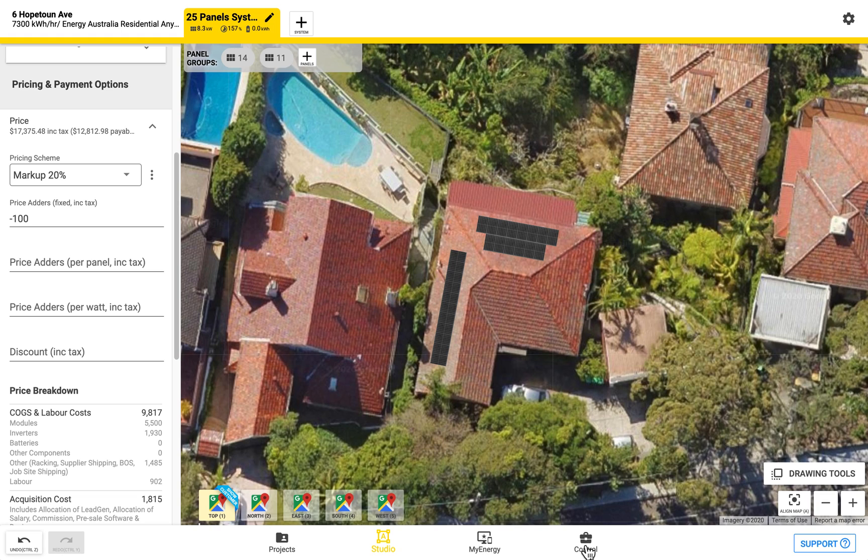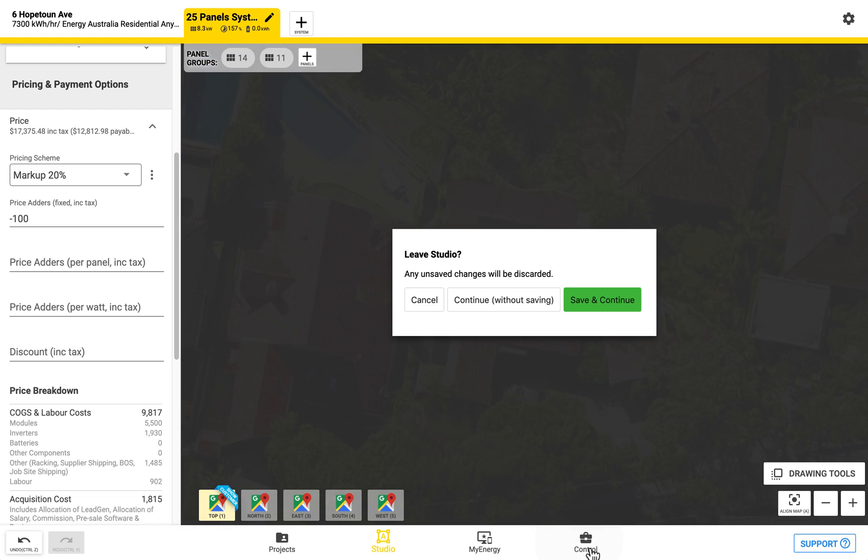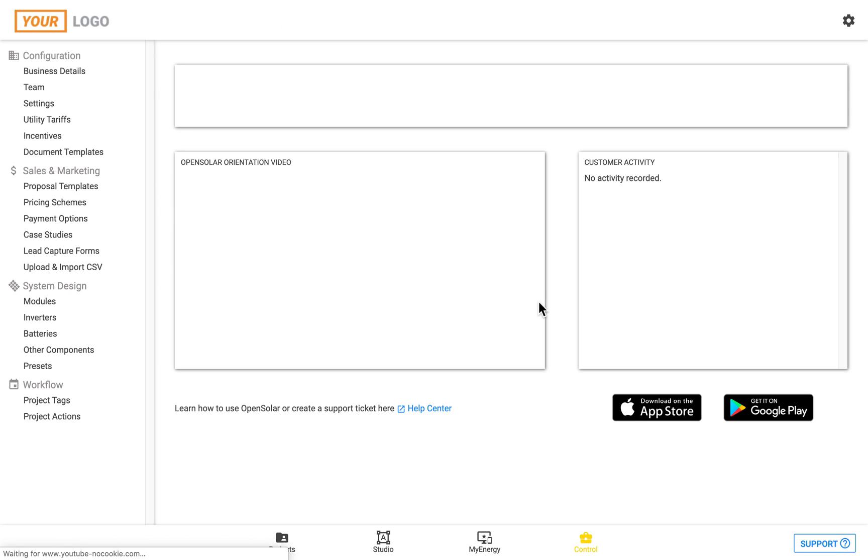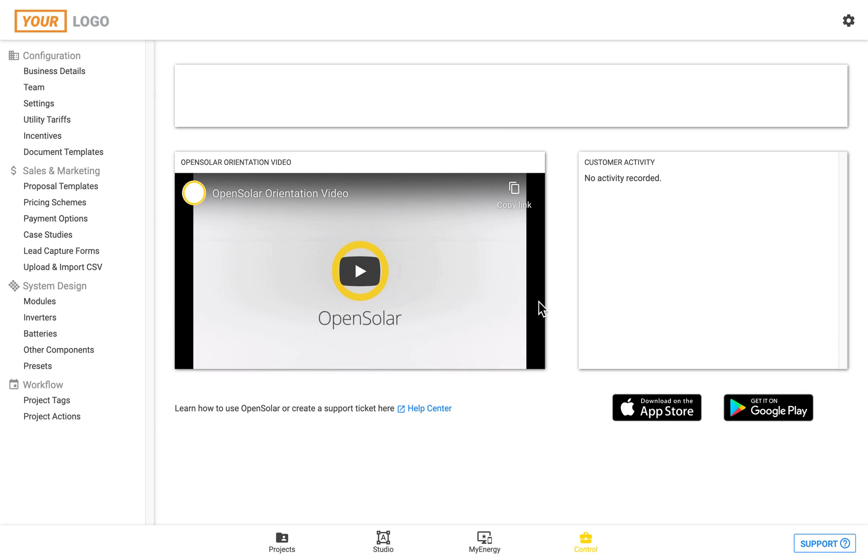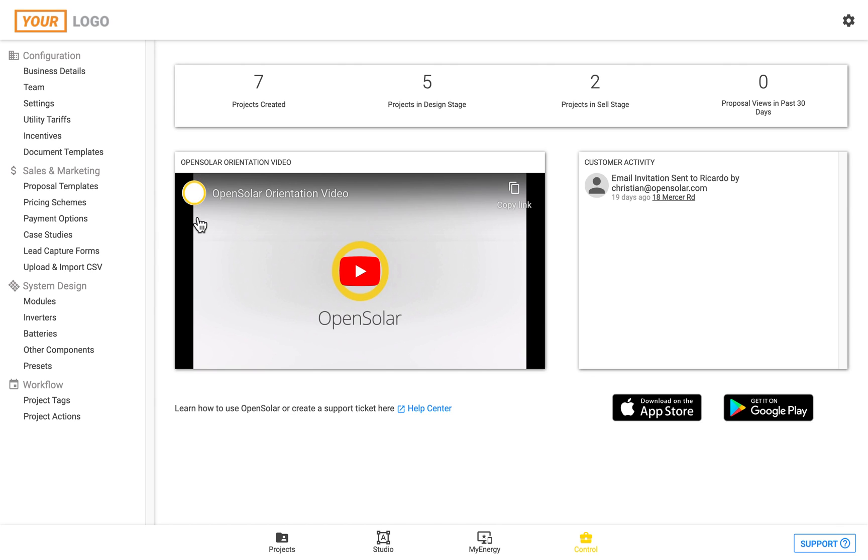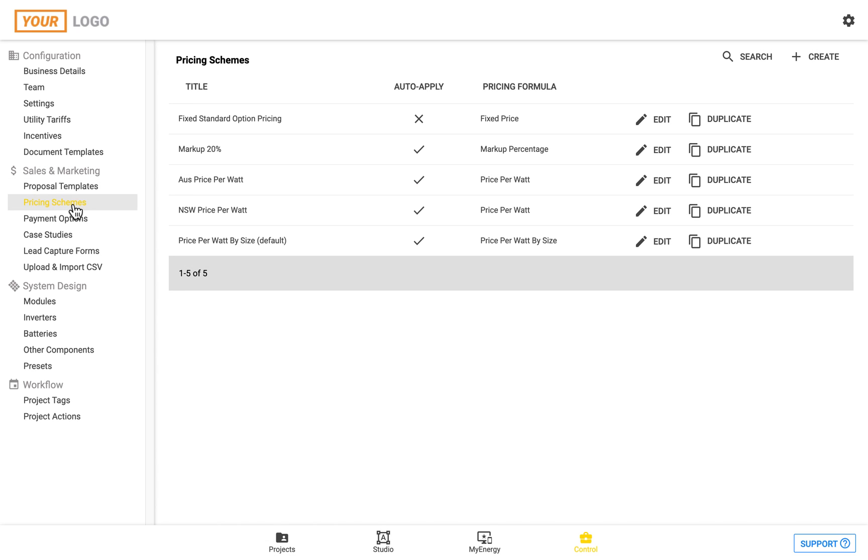I'll now show you how to set these up in the control zone which is in the bottom toolbar on the right hand side. If I now click through to the control zone we'll be taken here and if I come to the left hand side and underneath the sales and marketing heading we can choose the pricing schemes option.